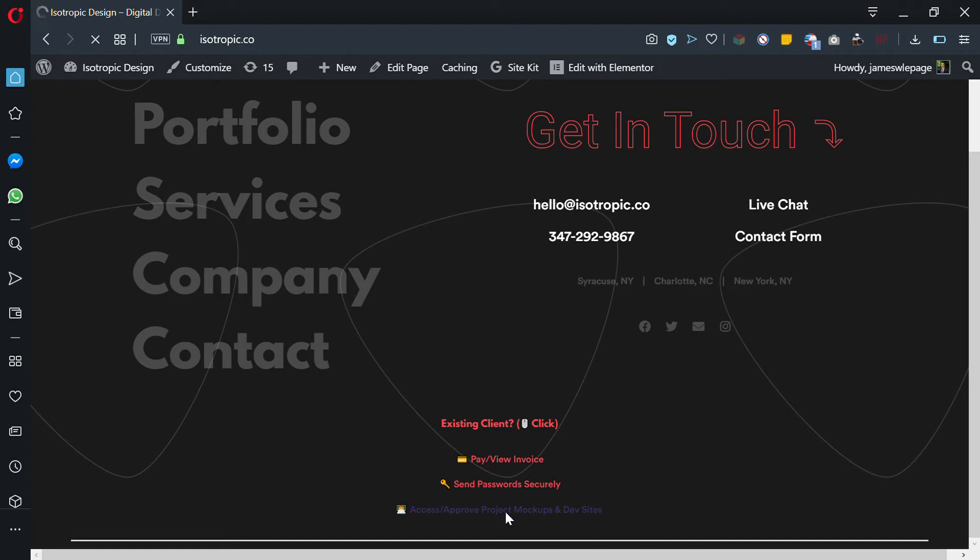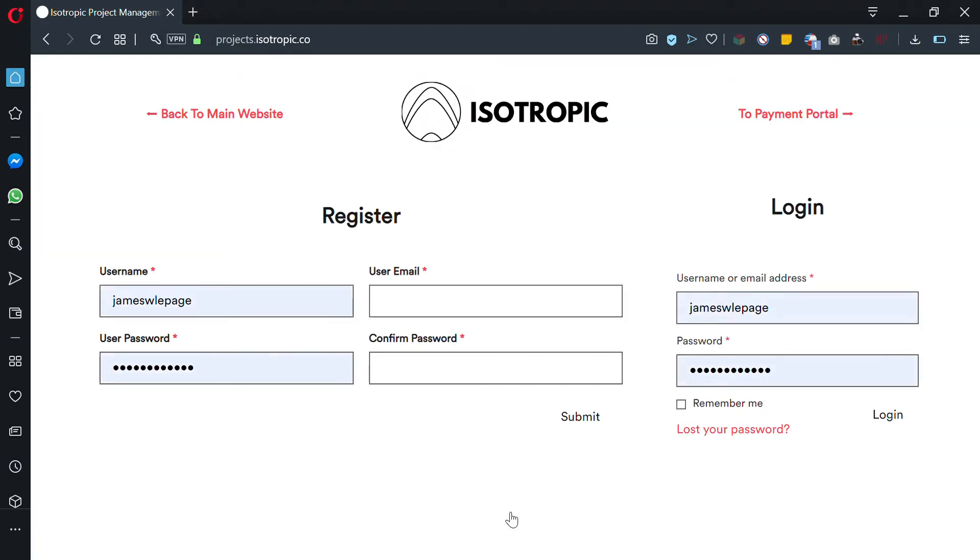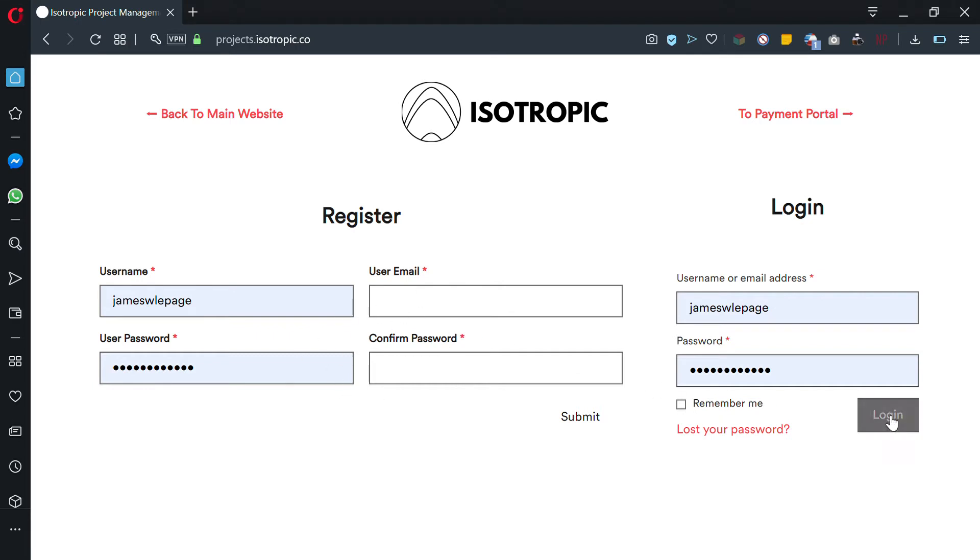I have auto-filled my username and password. We will give you a username and password when you begin working with us. If you want to add additional users, you can go ahead and do that through the register. As an example, we'll use my account.